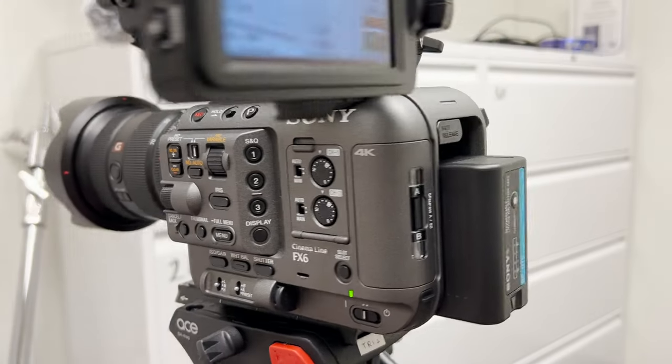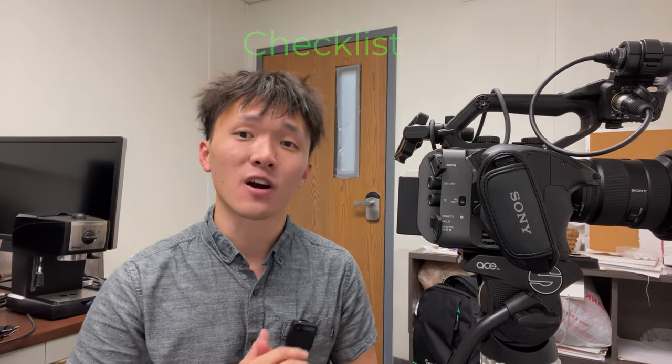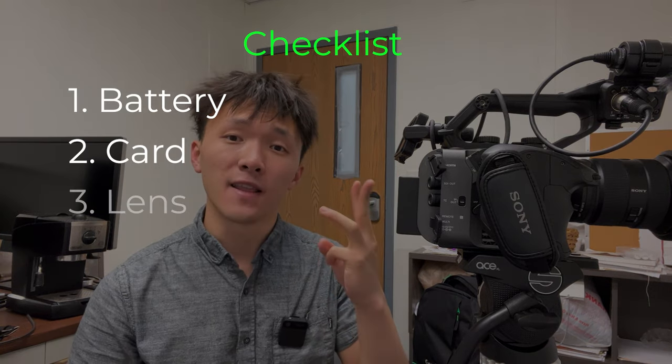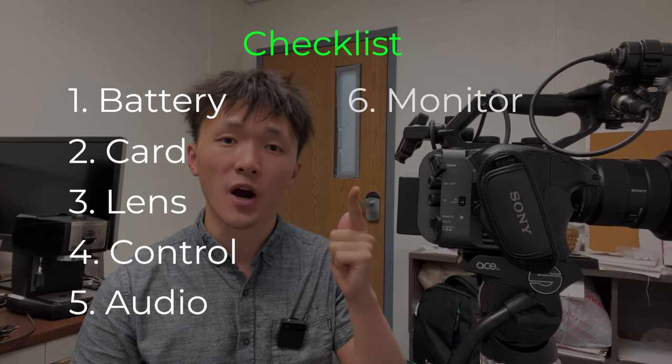First of all, you need to know how to assemble the camera and know what each part is. I usually think of it in this order: battery, cards, lens, control, audio, monitor, and other accessories.